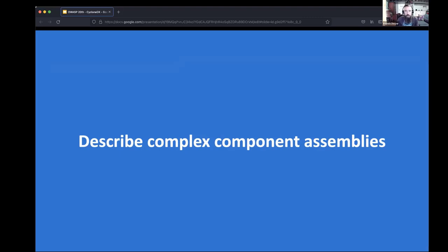Component assemblies is another supported use case, particularly for very complex assemblies. Going back to the food label analogy, software isn't just a flat list of ingredients. A better analogy is a dashboard in a car: within the dash you have an instrument cluster; within that cluster you have a speedometer; within that speedometer you have LEDs, capacitors, and so on — nested component assemblies with different suppliers and authors.